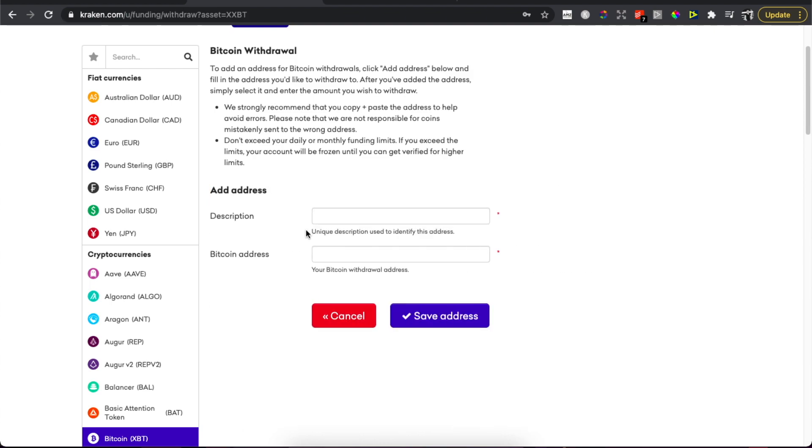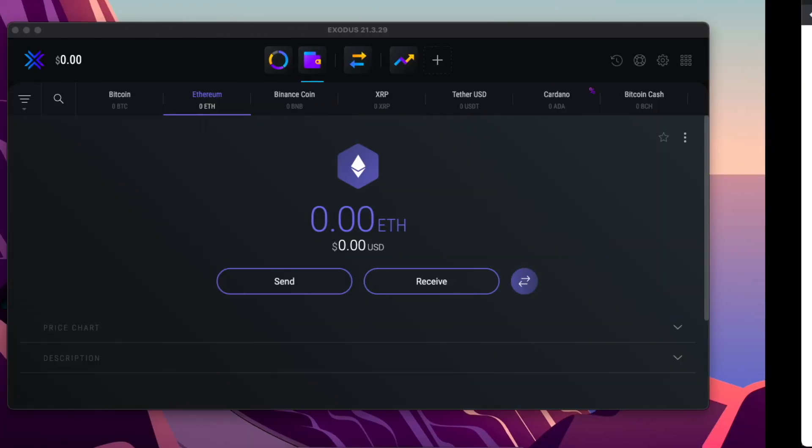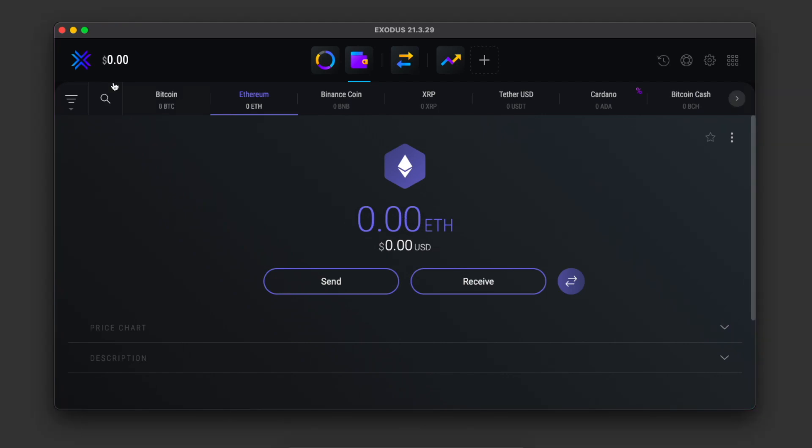This is basically where we want to withdraw money. You can write a short description, for example the date or whatever you want.